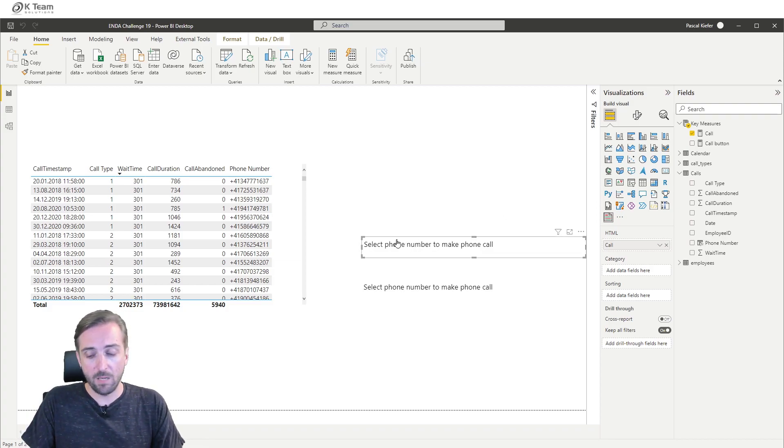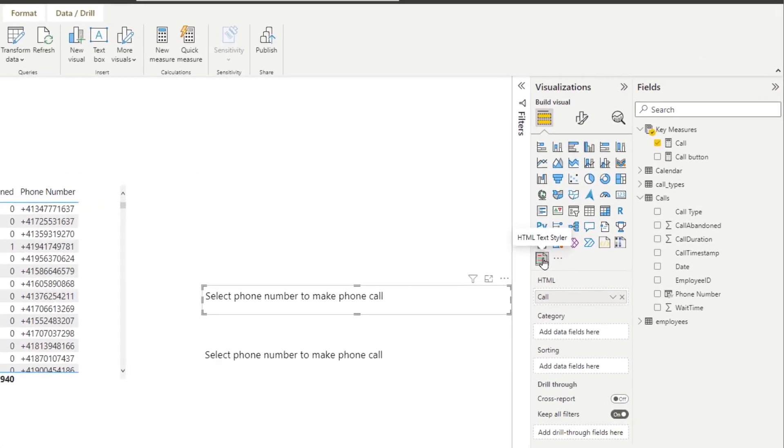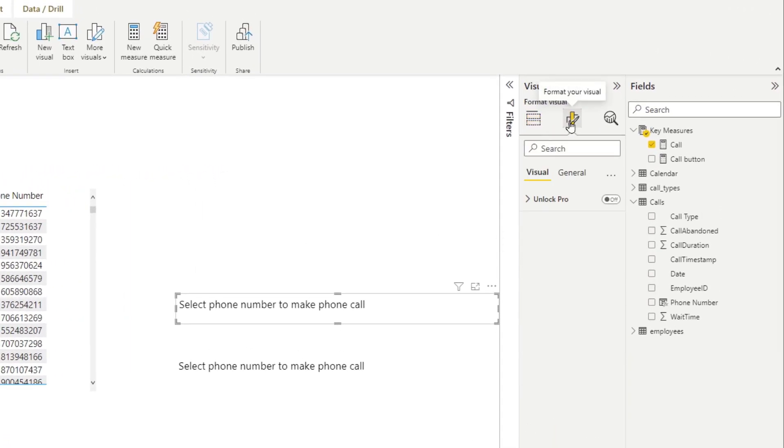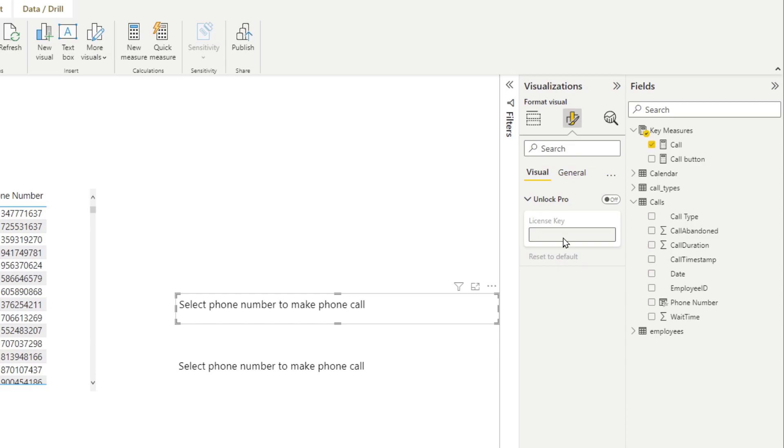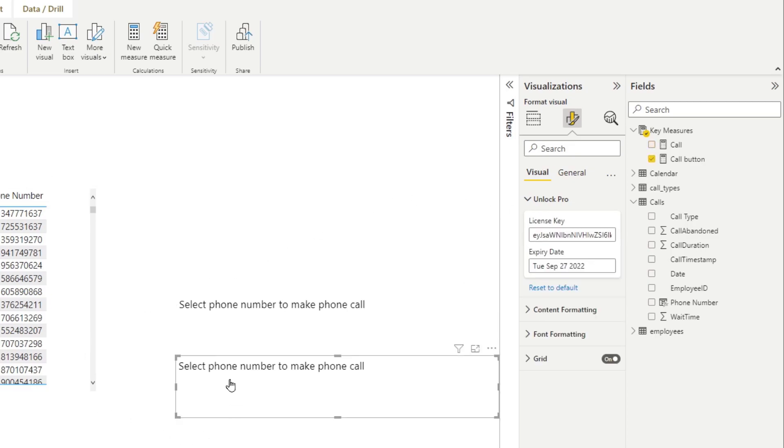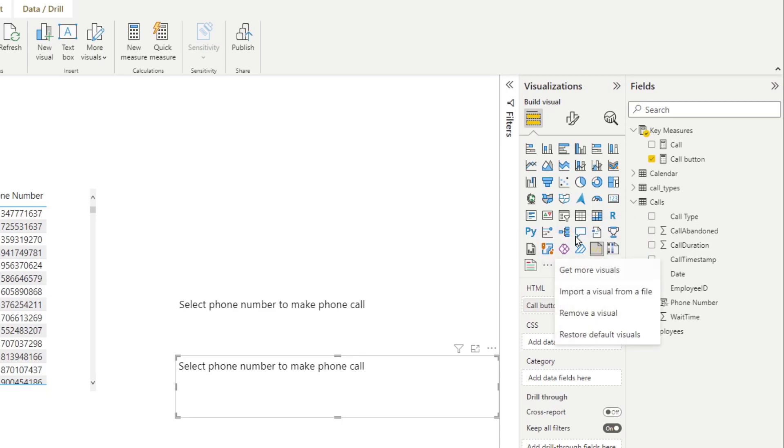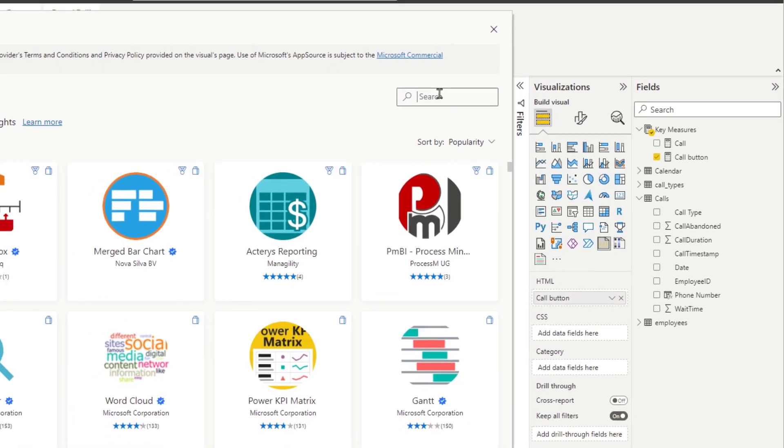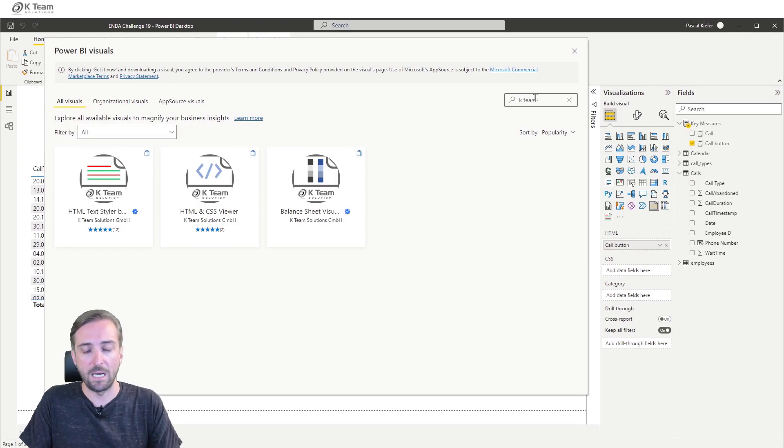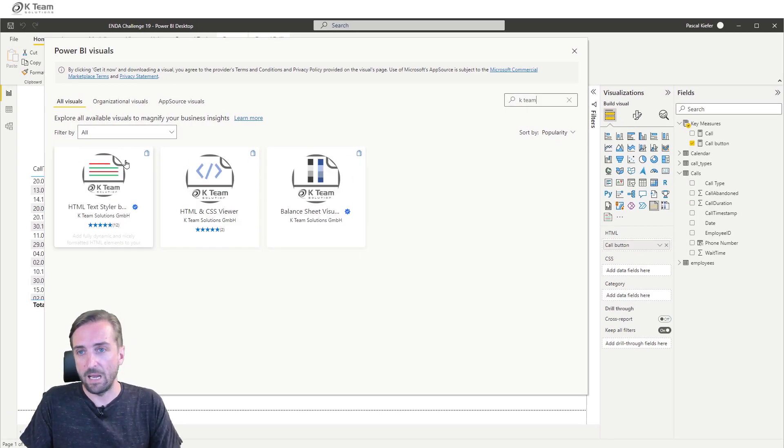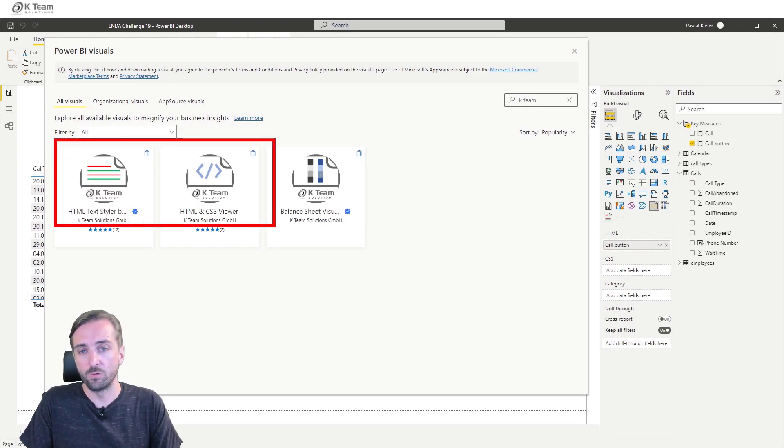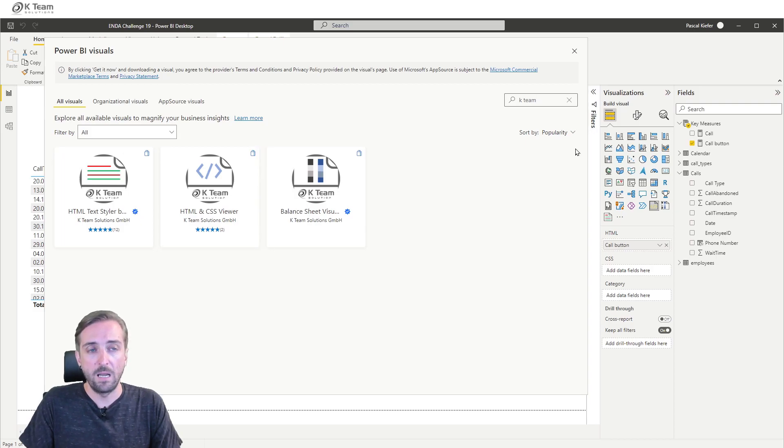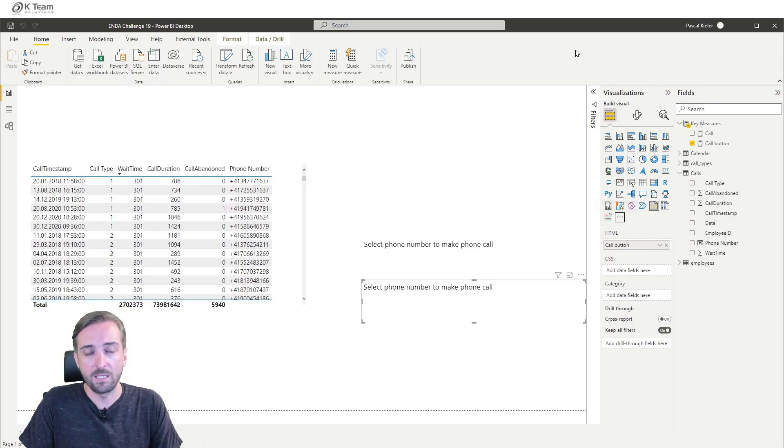The visual I'm using here is the HTML text styler. I just want to show you that the unlock pro is deactivated, which means I didn't add any license key. The other visual is the HTML and CSS viewer. Both are available from AppSource. You can simply import them by going to get more visuals and then you can search for Kate team. These are the two visuals that I was using.